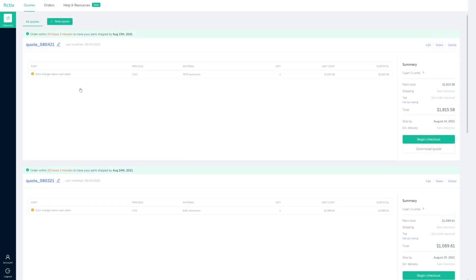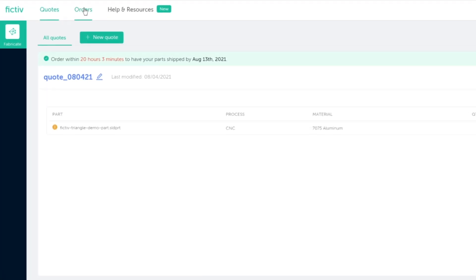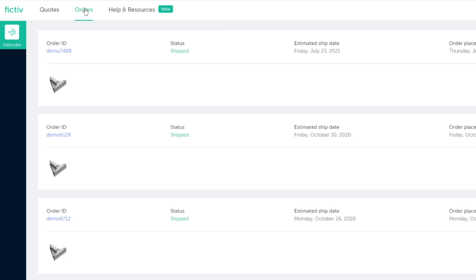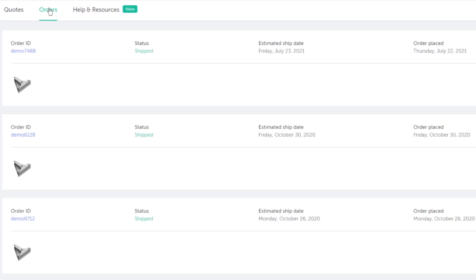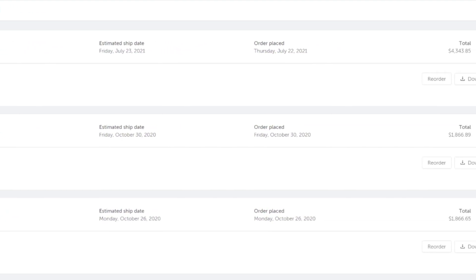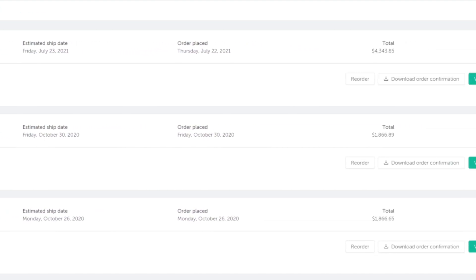At any point, you can also navigate to the Orders tab in your account to review the details and status of all your Fictive orders in one central place.